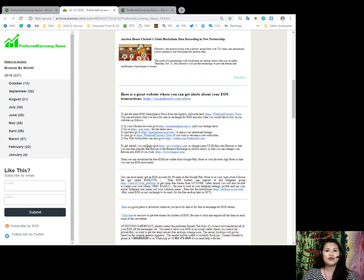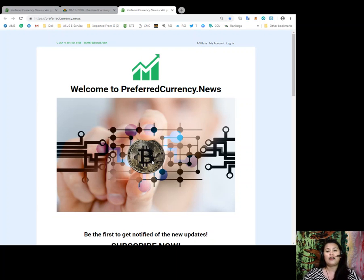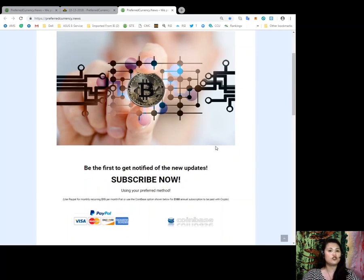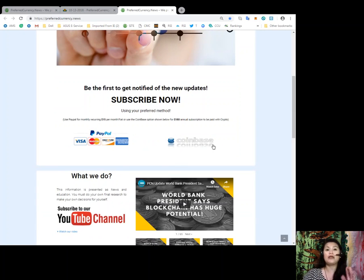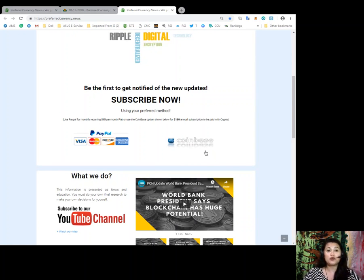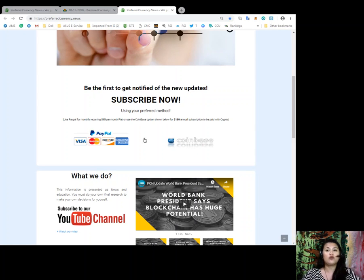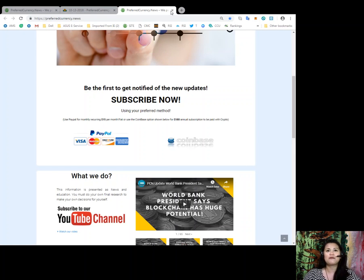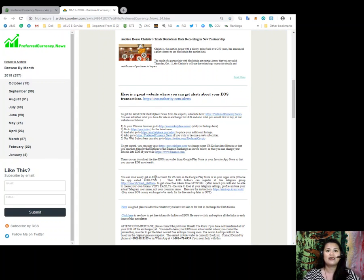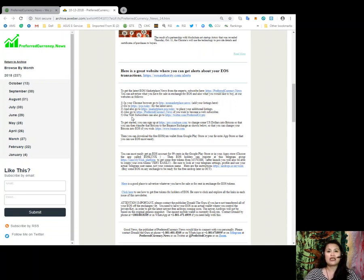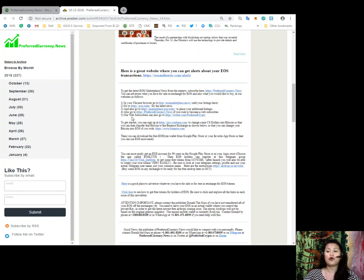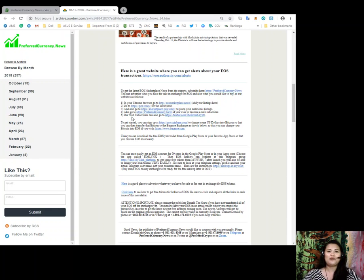Also, you can go to PreferredCurrency.News if you wish to be a web subscriber. So, again, this is our website. Alright. So, this is the landing page for our website. And you just need to find the PayPal icon or the Coinbase option to pay for the monthly subscription, which is only $15 per month or $180 for annual subscription to be paid with your favorite coins. Alright. And also, our web subscribers can also go to Twitter.com at Preferred Crypto to be a member of our or to be a follower of our Twitter accounts on Twitter.